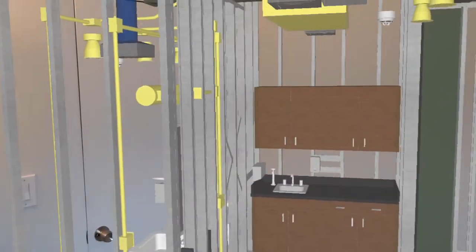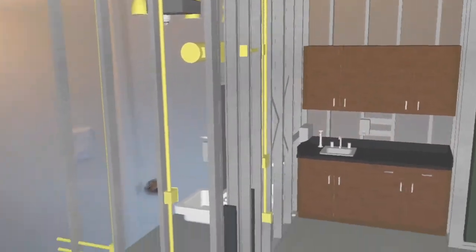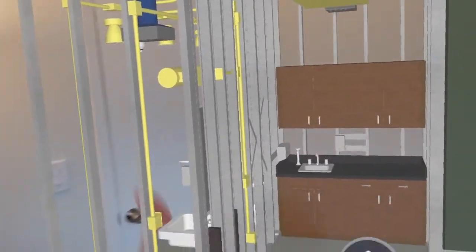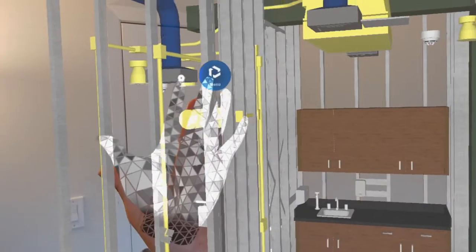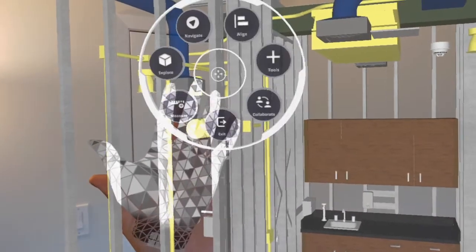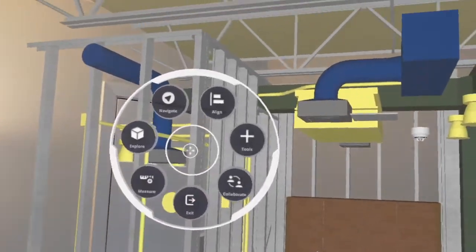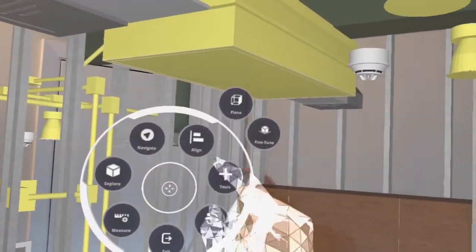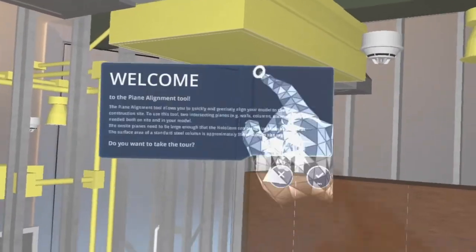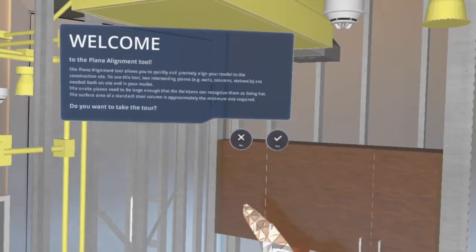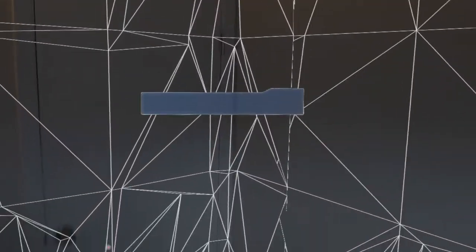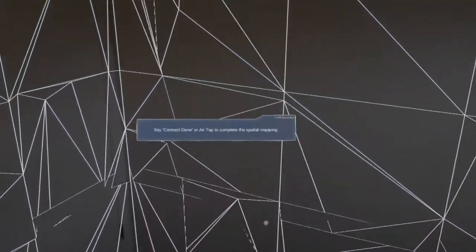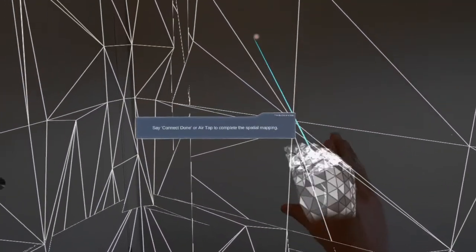Now if I want to put this model in one to one scale, I'll go to my menu by raising my hand, click align, and I'll click align using planes. Say connect done or air tap to complete the spatial mapping.